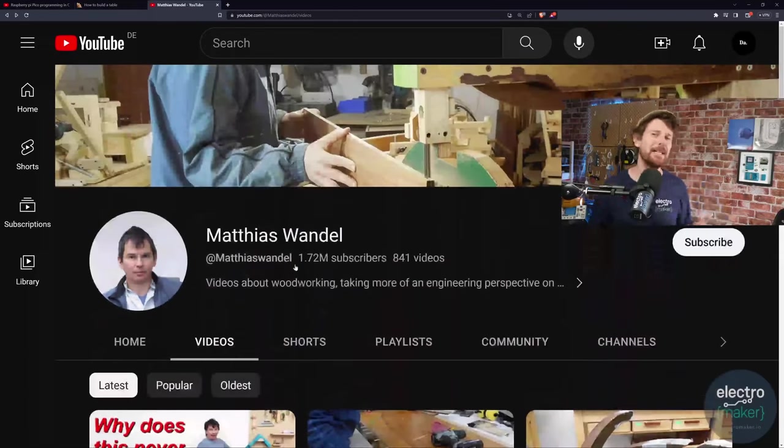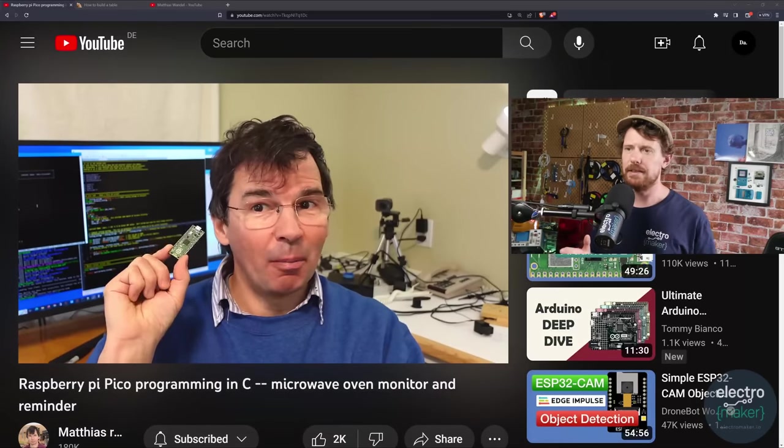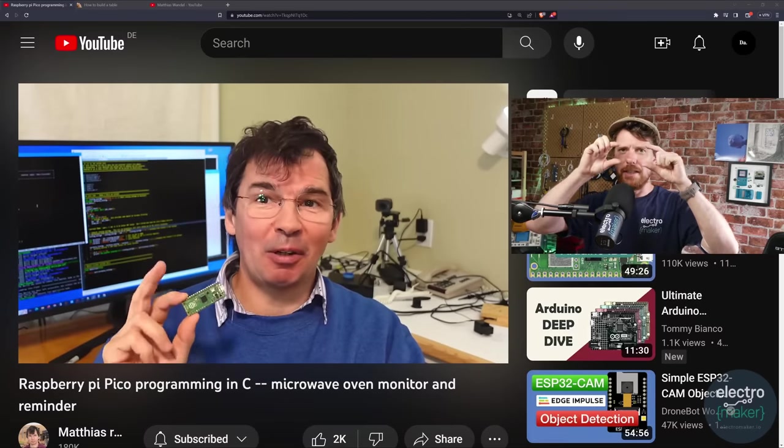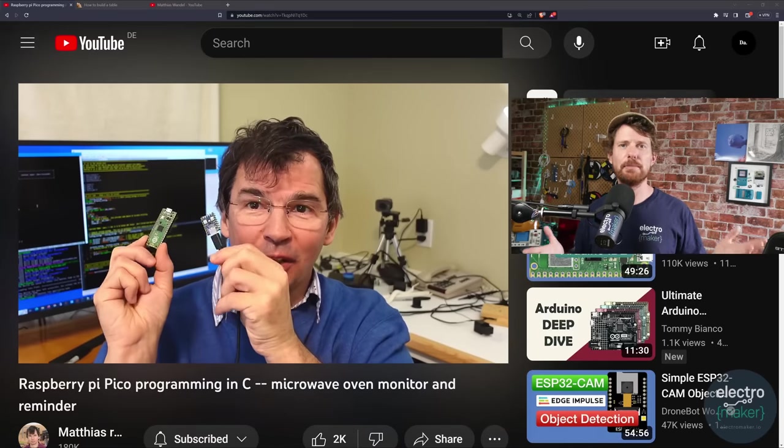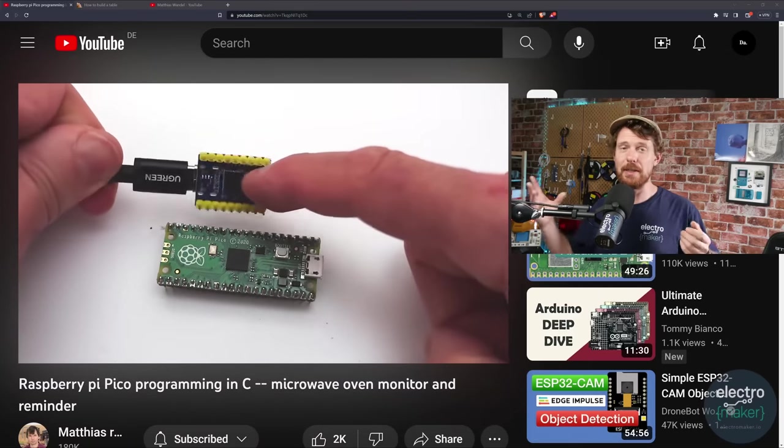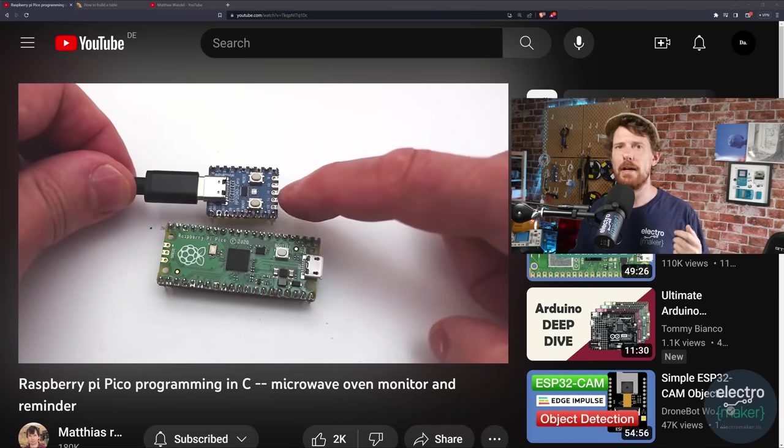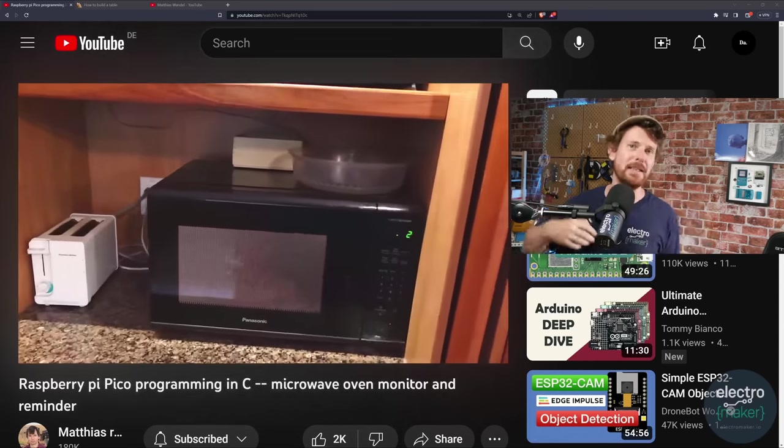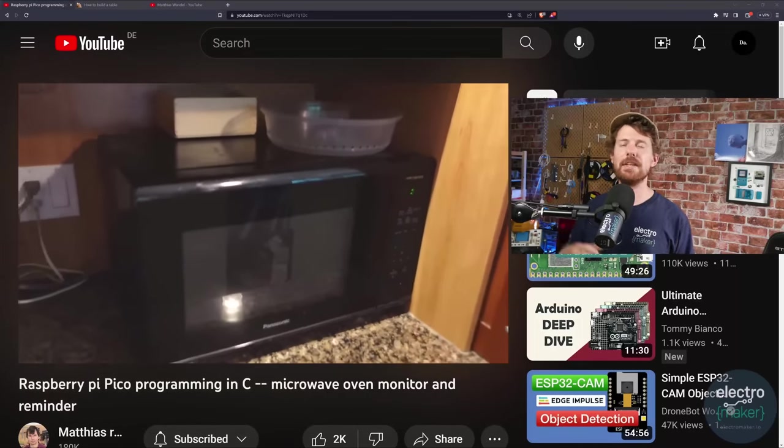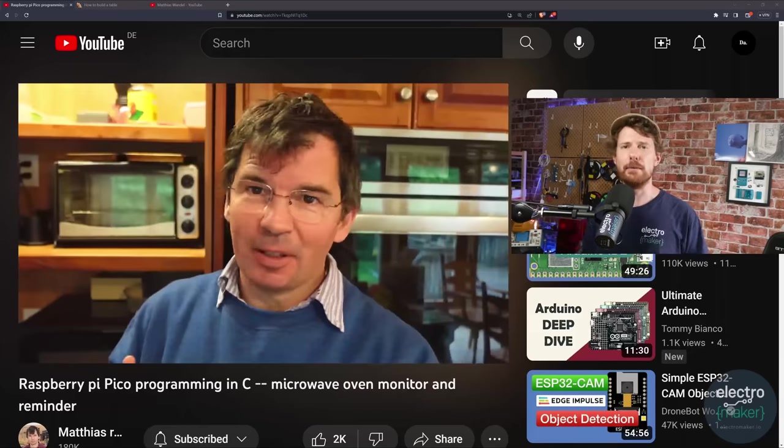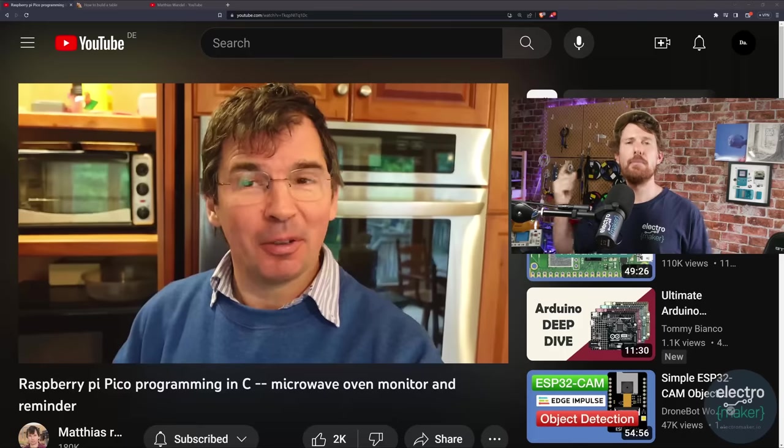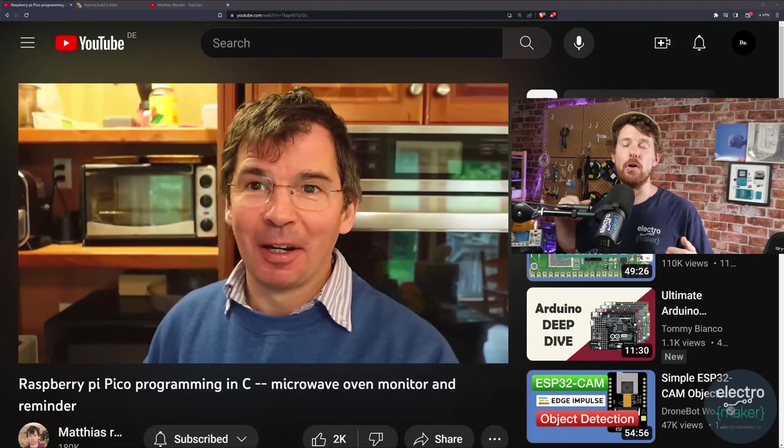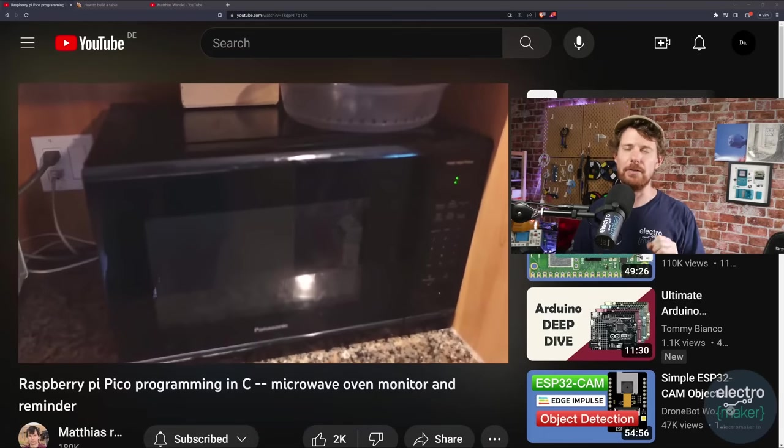But he is also someone who is an embedded engineer and a recent project of his really caught my eye. This is programming the Raspberry Pi Pico to sense the current on his microwave. Now why would you want to sense microwave current? Well, it turns out that your microwave has different current requirements depending on what it is doing. Obviously when it's not cooking, when it's cooking it will have vastly different current requirements, but things like when the light is on inside the microwave and when it's off has a different current requirement as well.